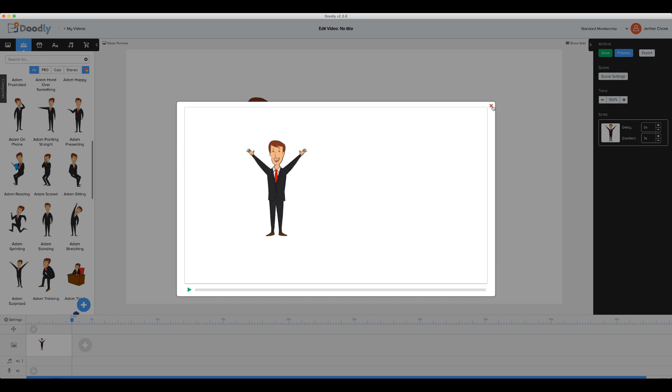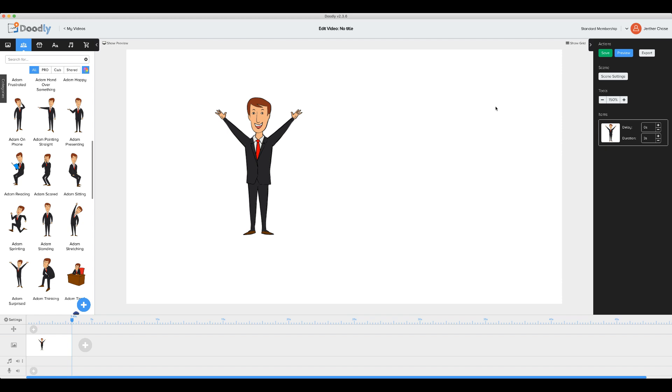However, now we are providing another reveal mode. So we'll go ahead and click on Adam. We'll go to the pencil icon to edit Adam.